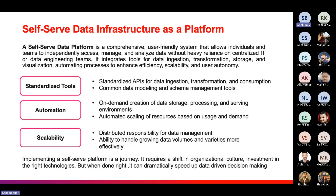Another advantage of the self-serve data platform is automation — it provides on-demand creation of data storage, processing, and serving environments. Many routine tasks are handled automatically — for example, if you need to update sales records on a regular basis, you can create an automation process for that through the platform. Next is scalability with distributed responsibility for data management — the platform has the ability to handle growing data volumes and varieties more effectively. Implementing a self-serve platform is a journey that requires a shift in organizational culture and investment in the right technologies, but if done in the right direction it can dramatically increase the speed of data decision making.